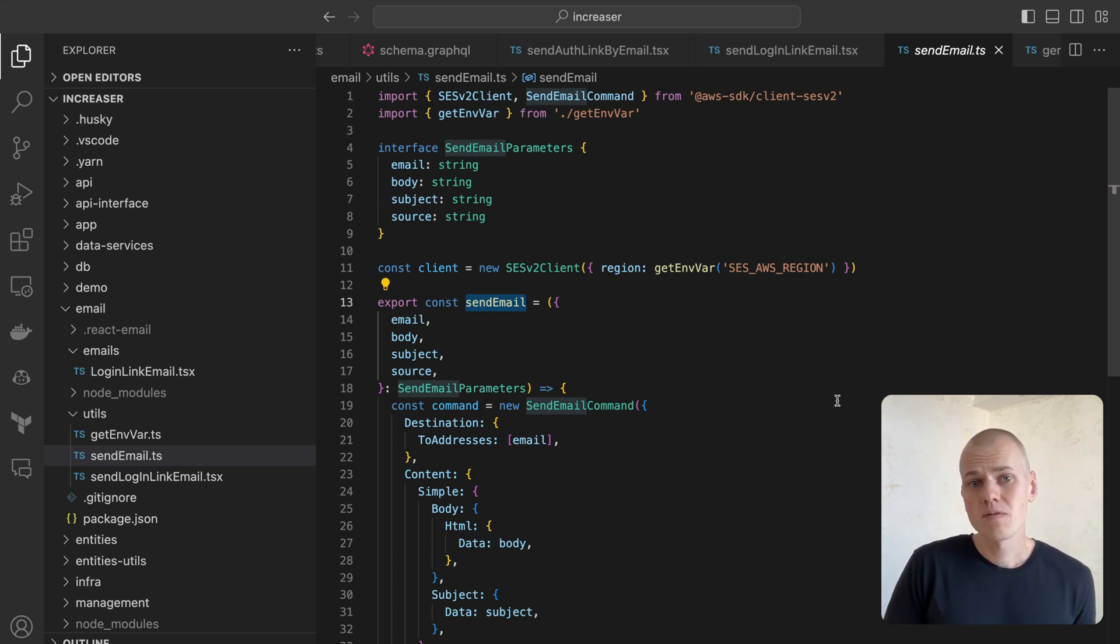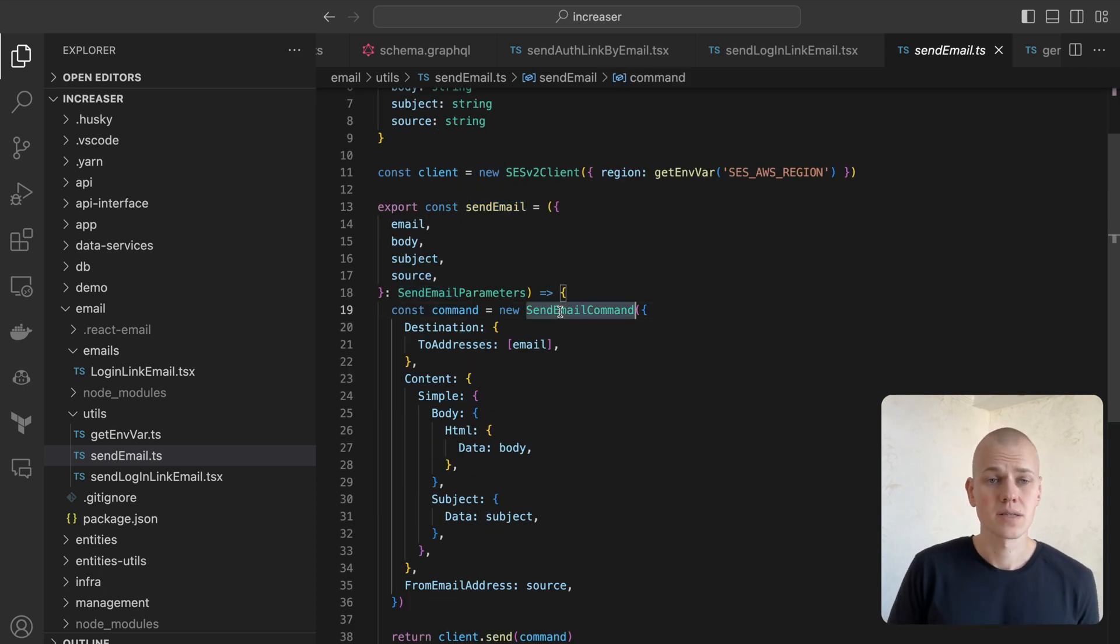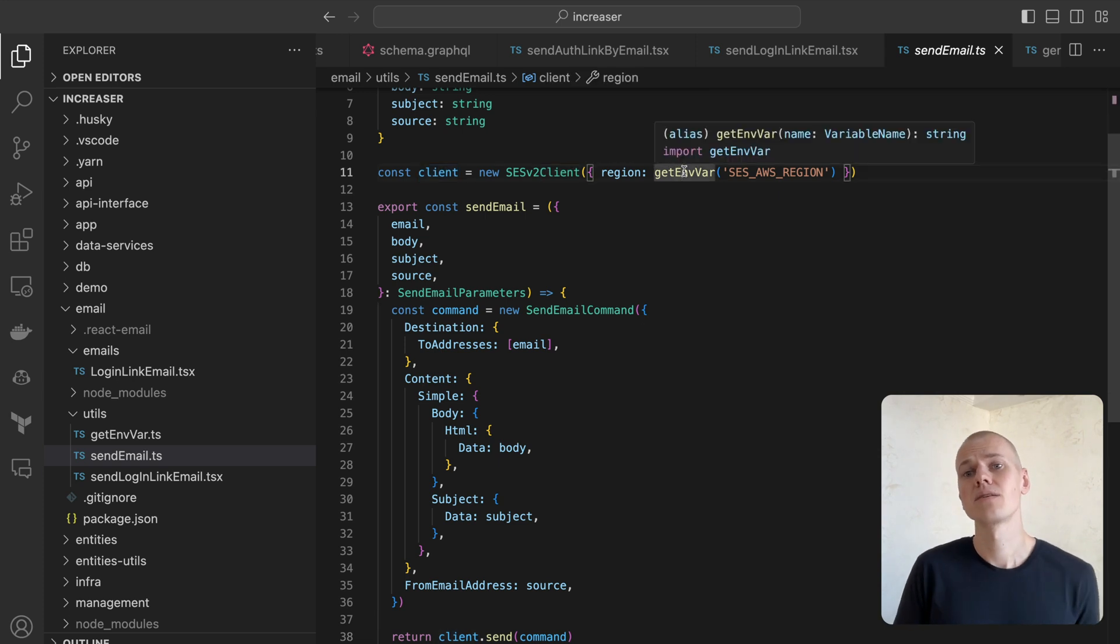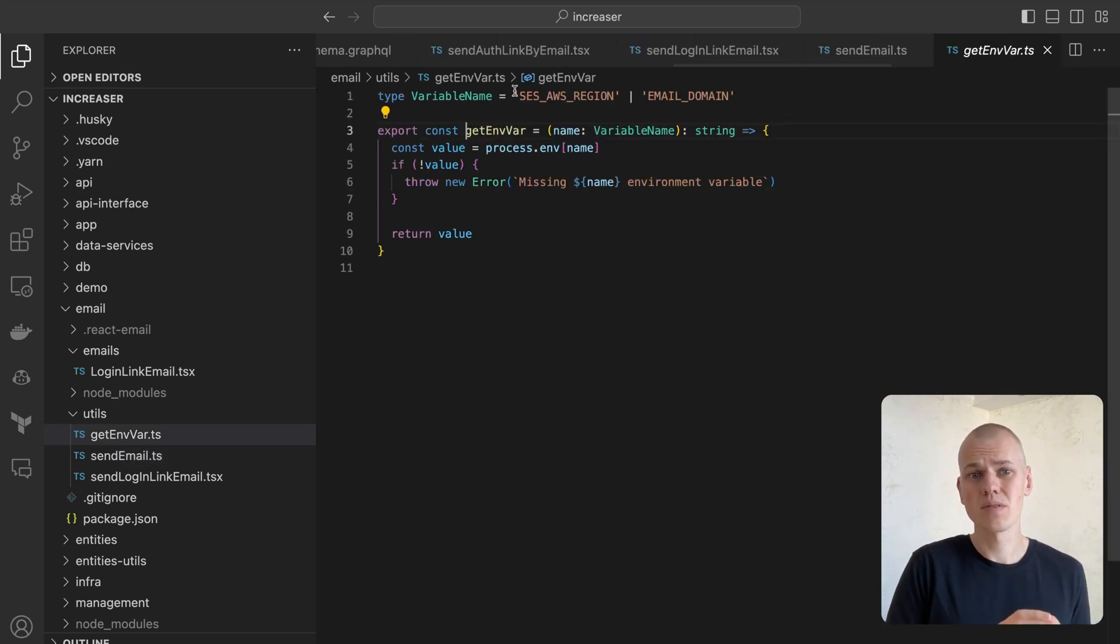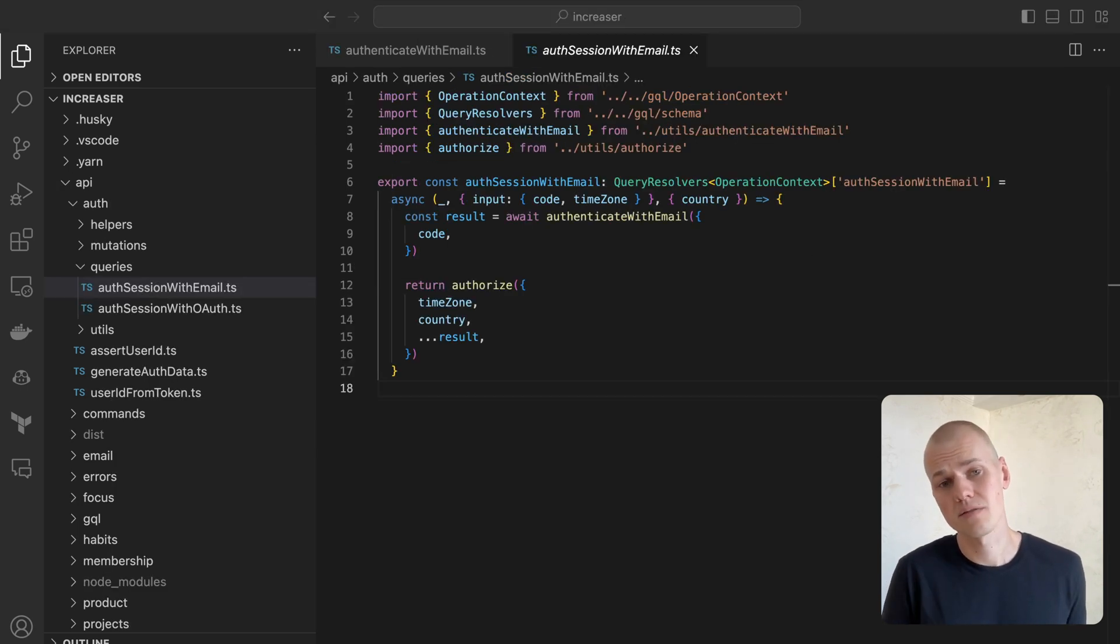In the sendEmail function, we generate a sendEmail command which is sent via a SES client. I depend on the getEnvVar function to access environment variables. It houses a type variable name parameter and throws an error if the specified variable is undefined.